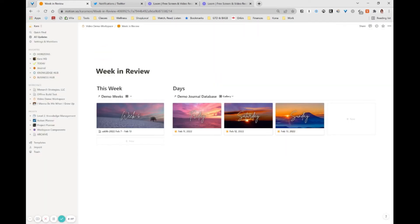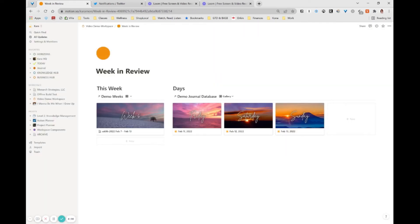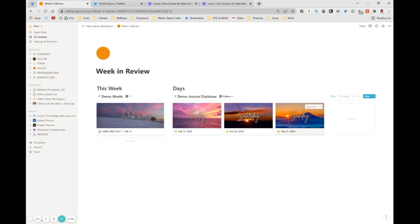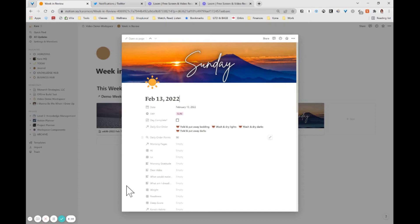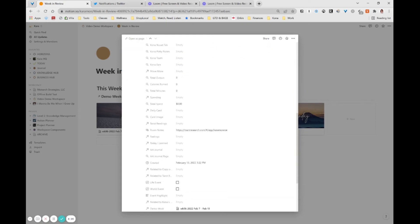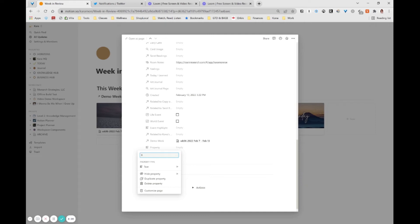So here is how you fake it. We're going to go back into our day, into any one of our days, and we're going to create another formula that just repeats this value. Now, formulas might scare you. This is the easiest formula there is because we're simply going to repeat a value. So this is going to be daily order points for rollups.